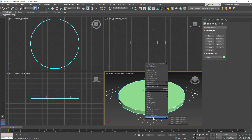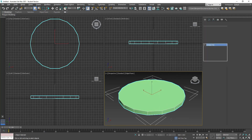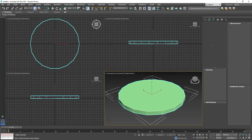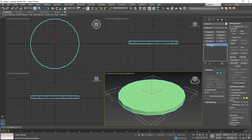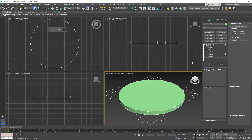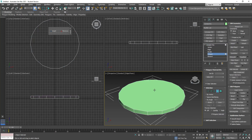Right-click on the cylinder and at the very bottom choose convert to editable poly. Make sure it says editable poly — if it says edit mesh or edit patch, undo and right-click again to select editable poly. Make sure edged faces are on because that's going to be very important.